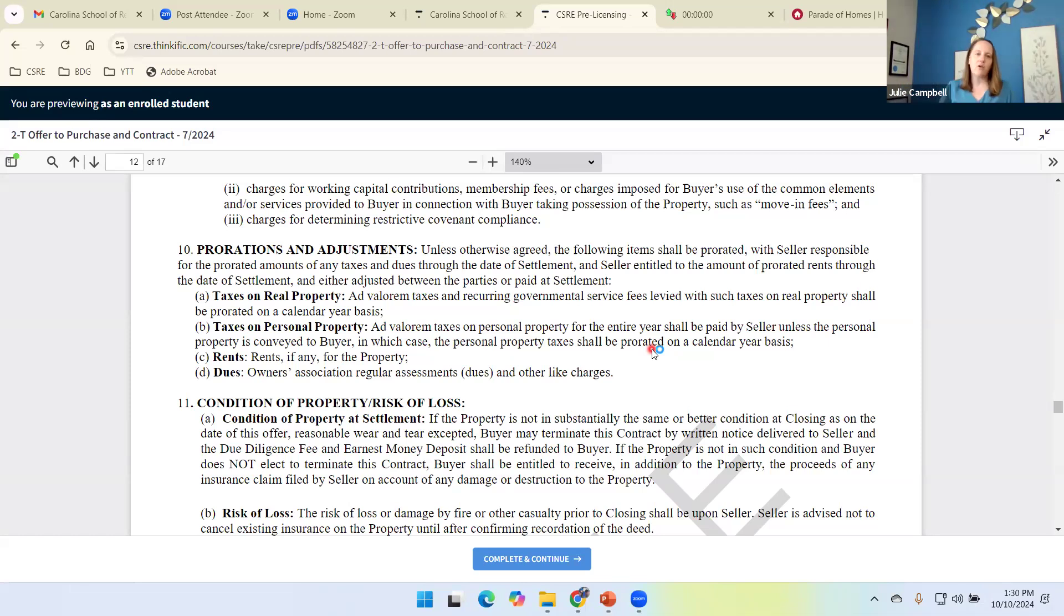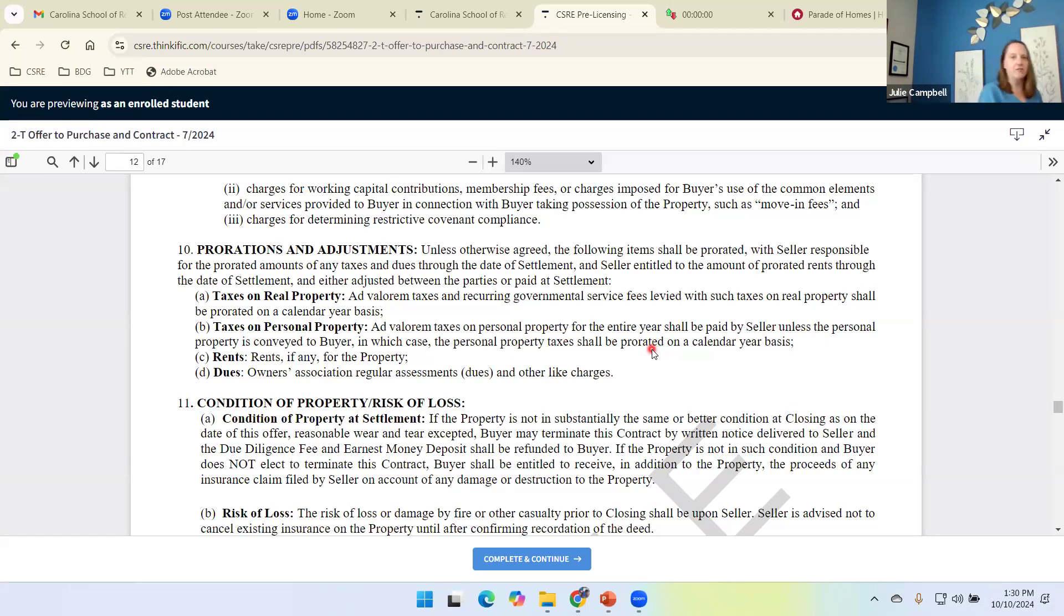When we go contract to closing in Unit 21, we're going to pick up a calculator and learn how to prorate responsibility for these shared expenses, shared items.